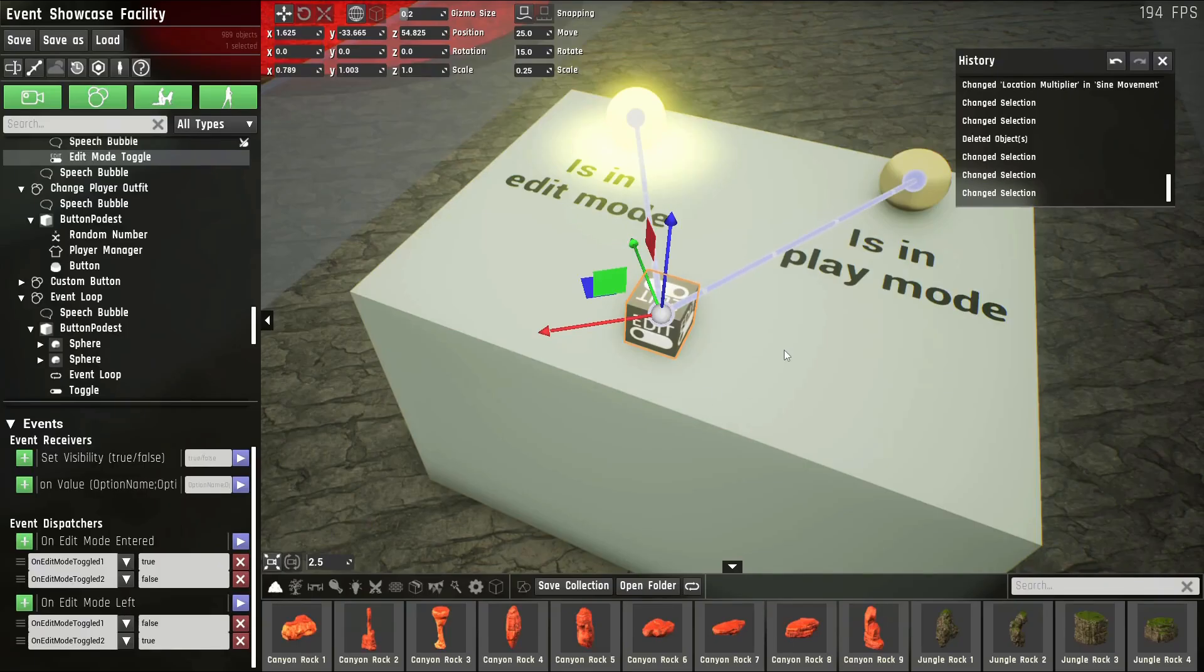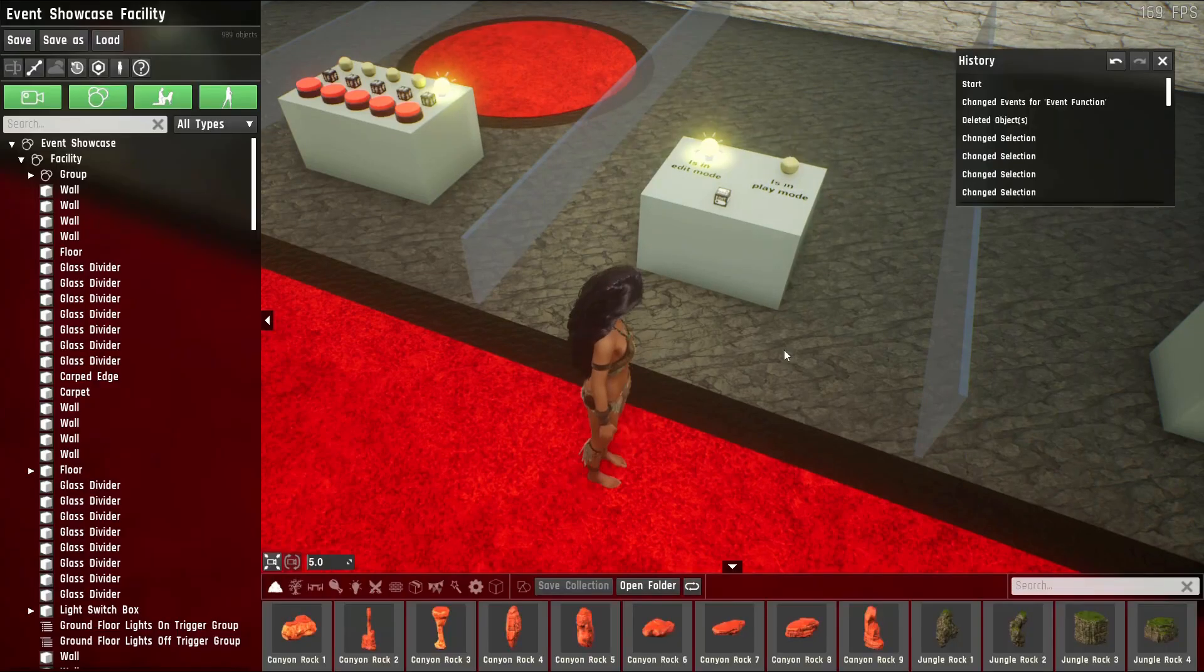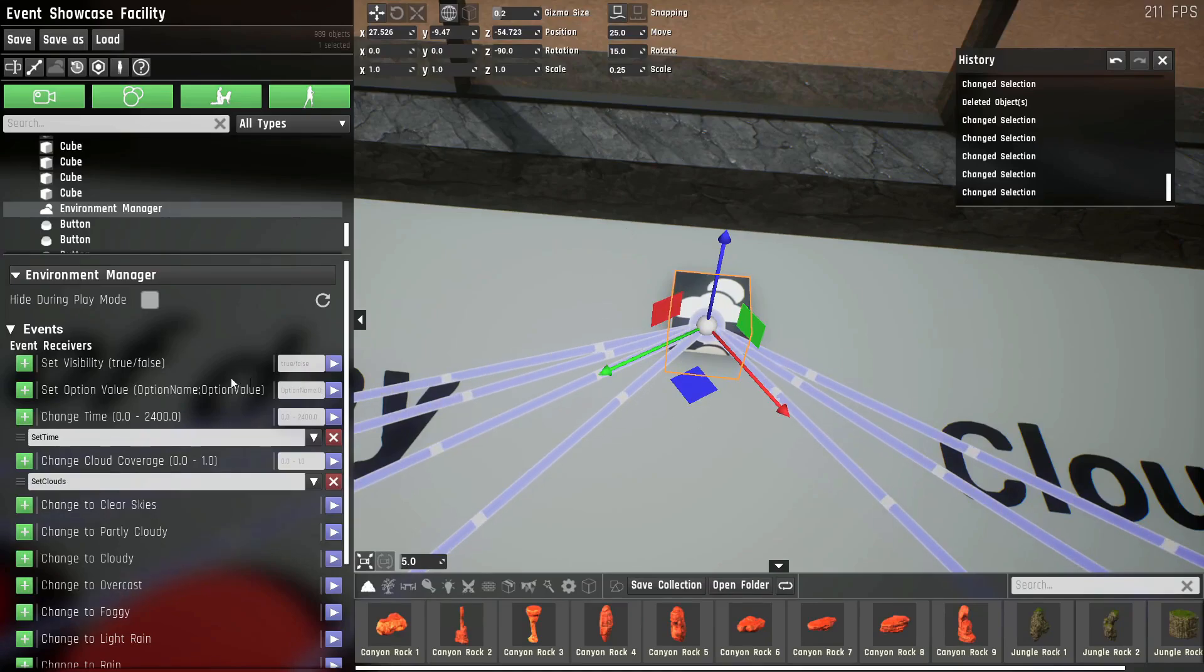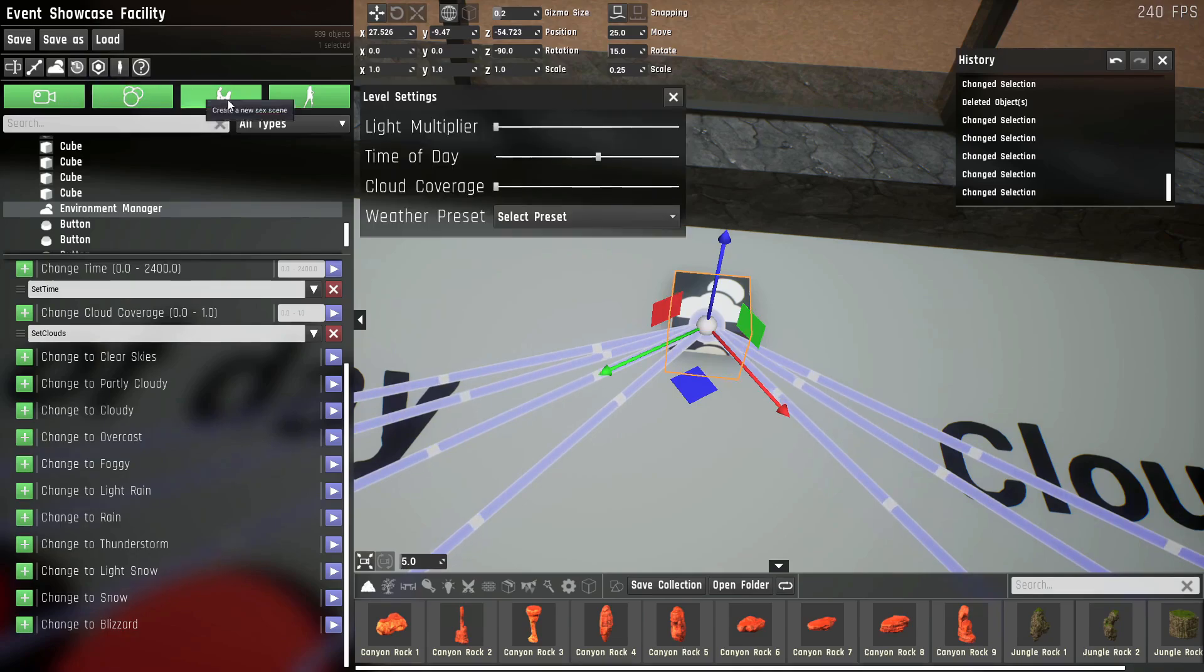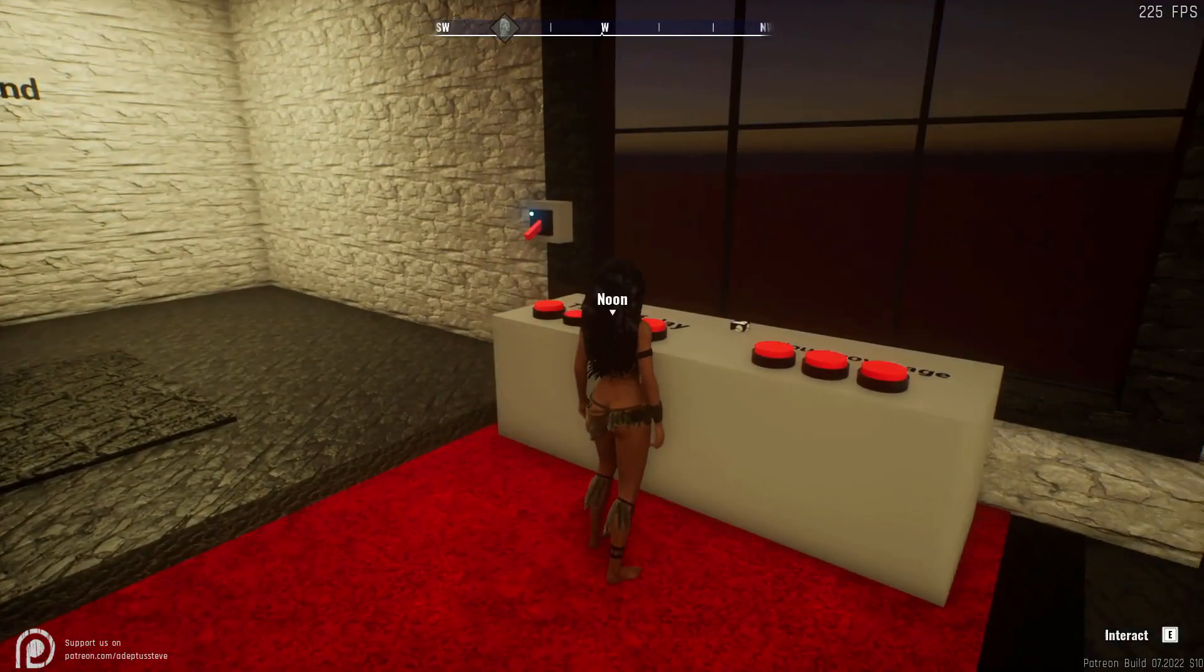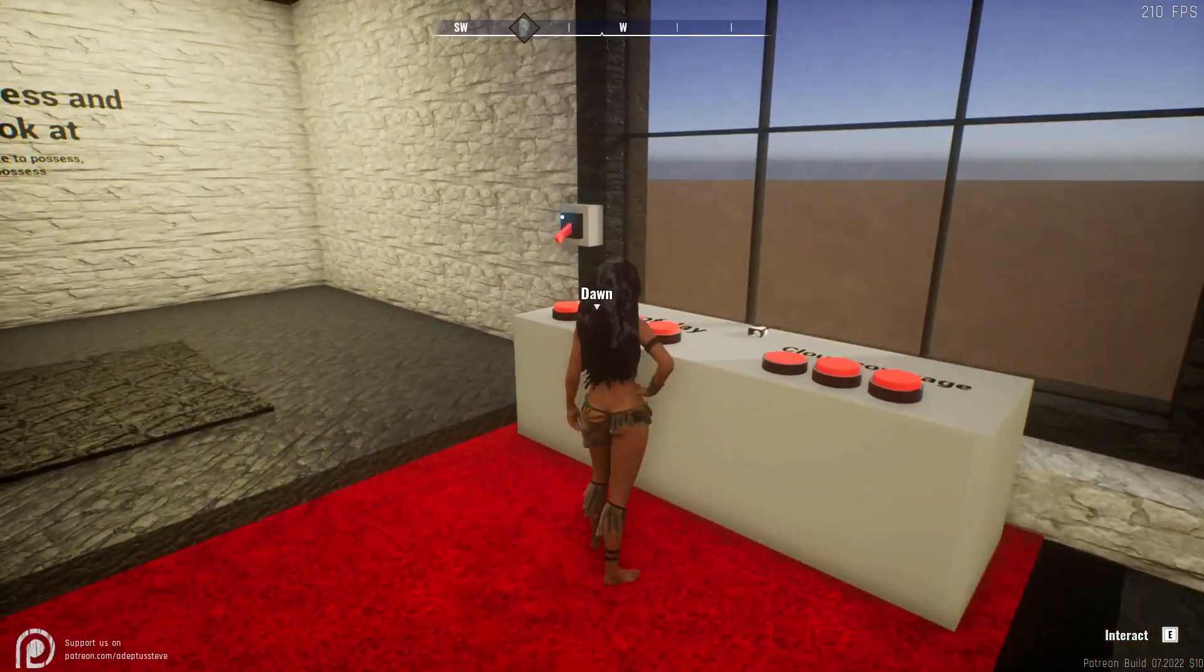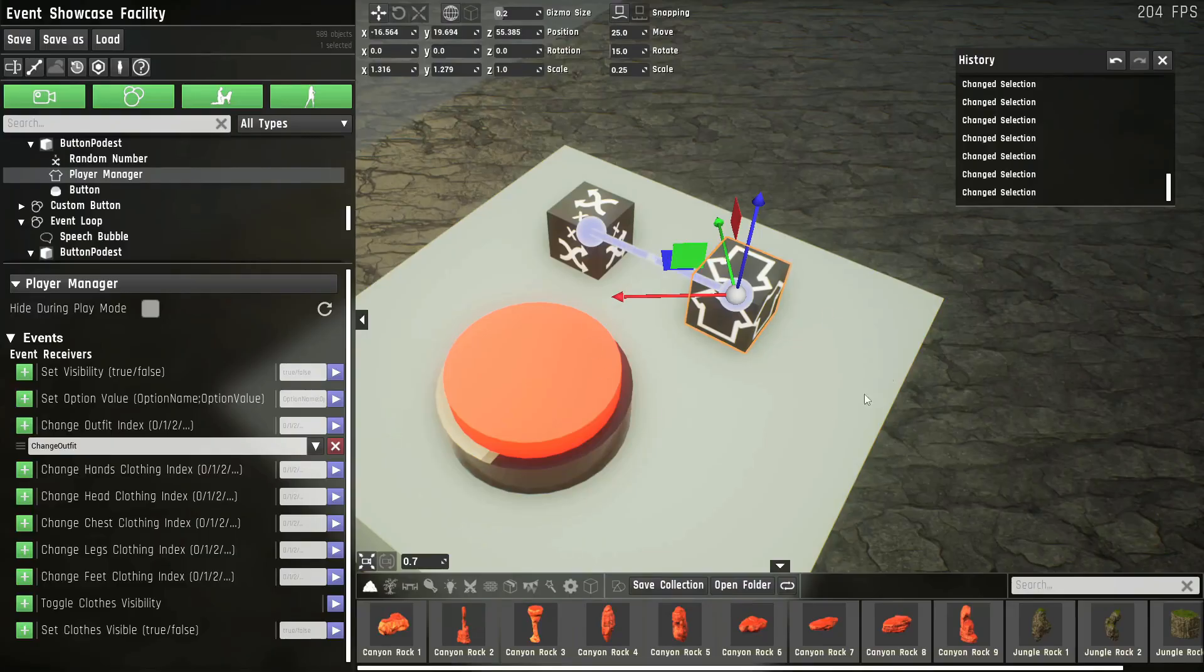The edit mode prop is very simple. It detects whether you are in edit mode or not. This is simple for hiding stuff while you're in play mode, for example, that you need in edit mode. The environment manager has all to do with the sky. It can change the time, change the cloud coverage using the parameters. It can also change to a weather type, which now also can be set up here. And as you can see, I can change the time of day as well as the cloud coverage using events.